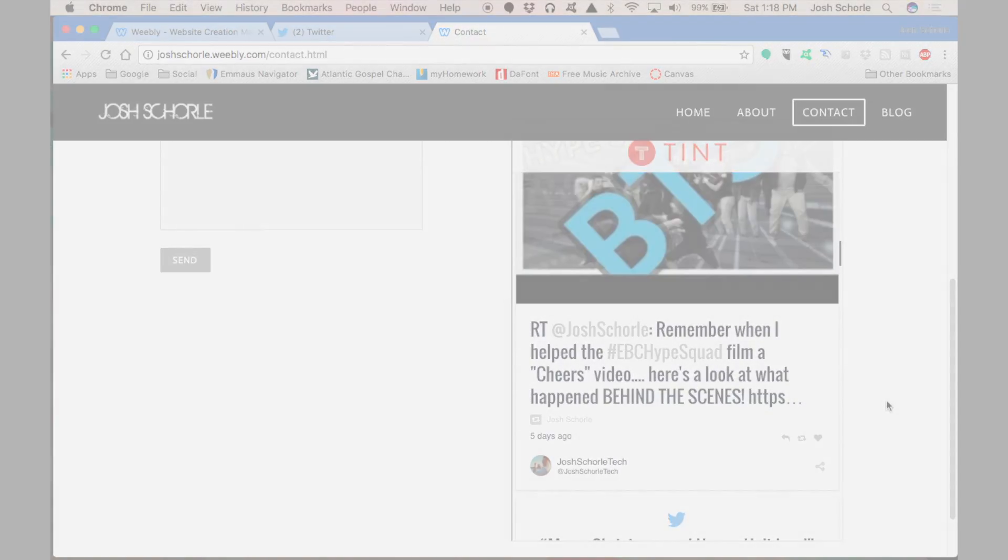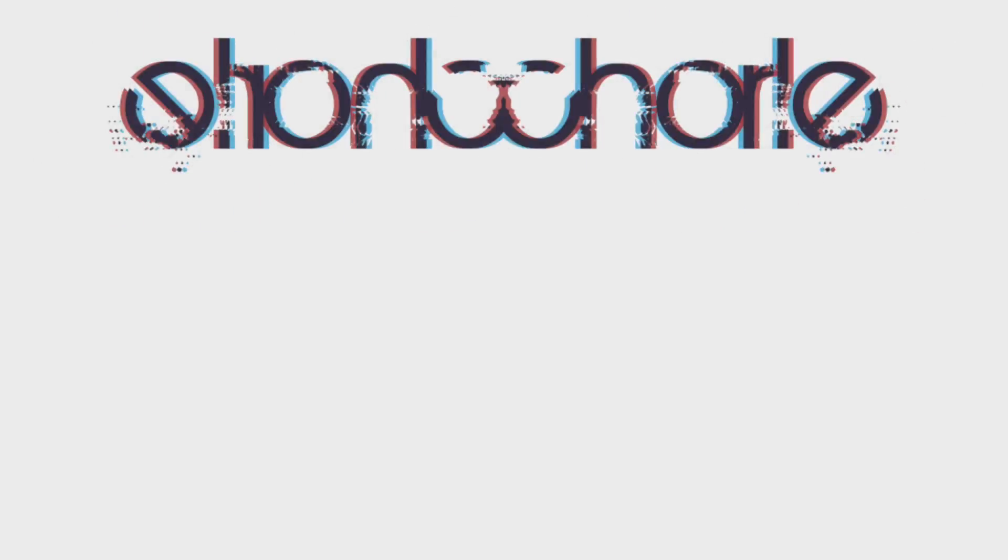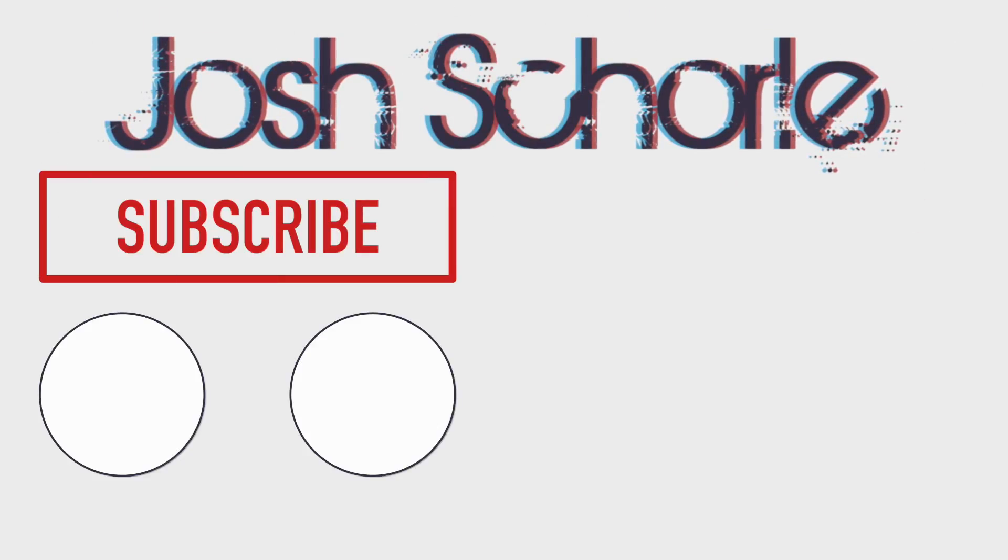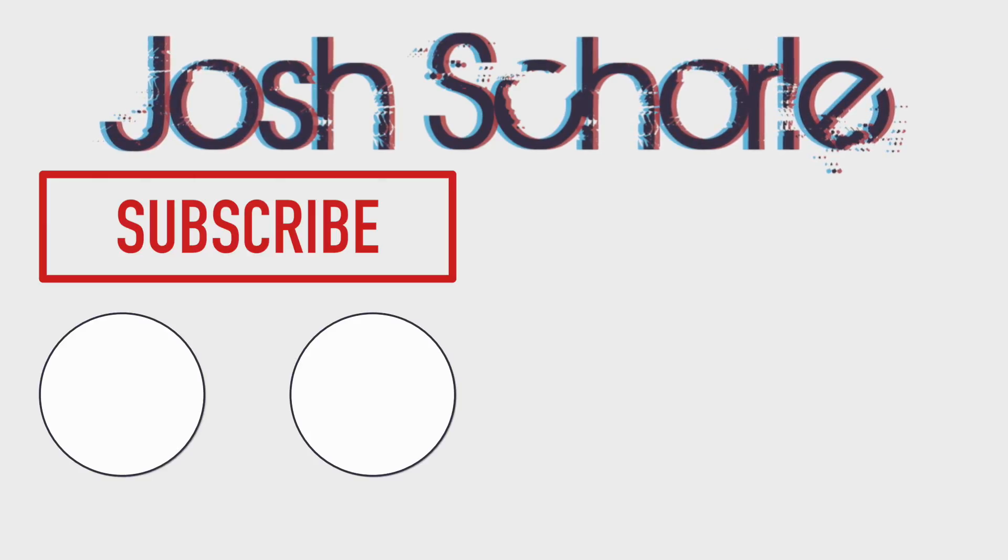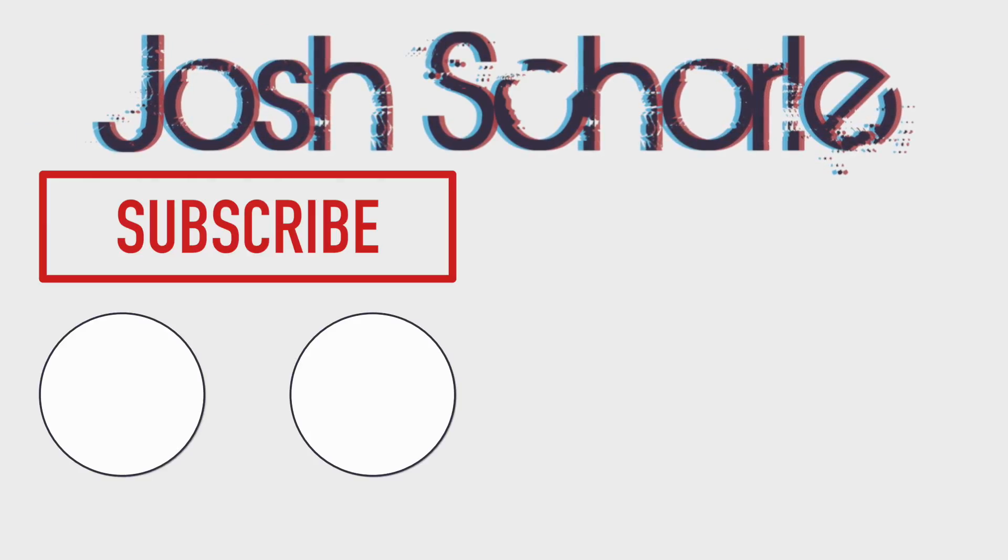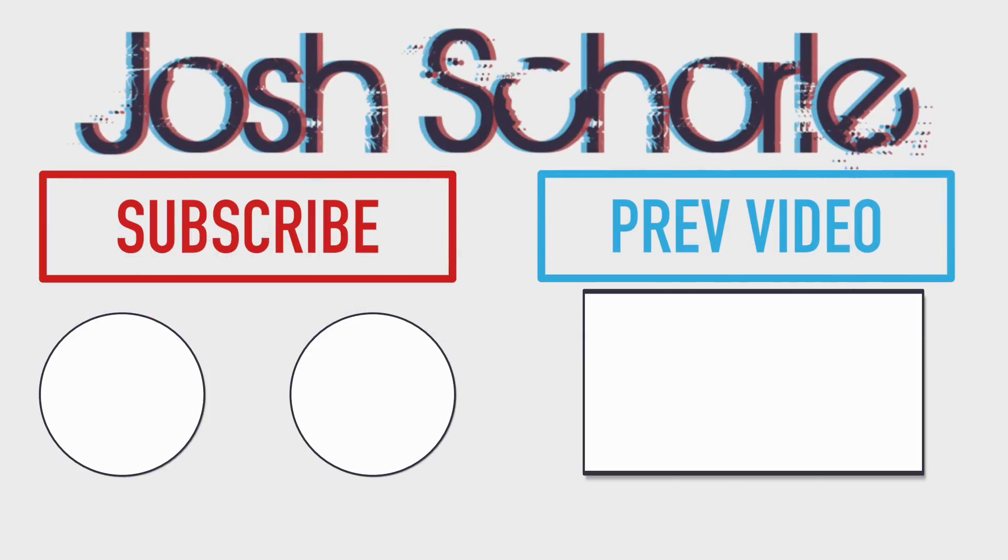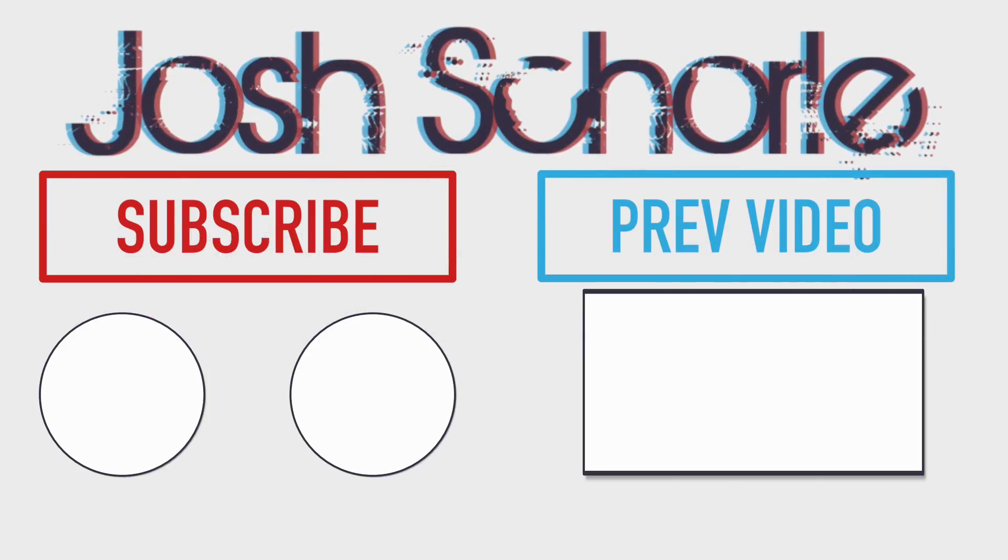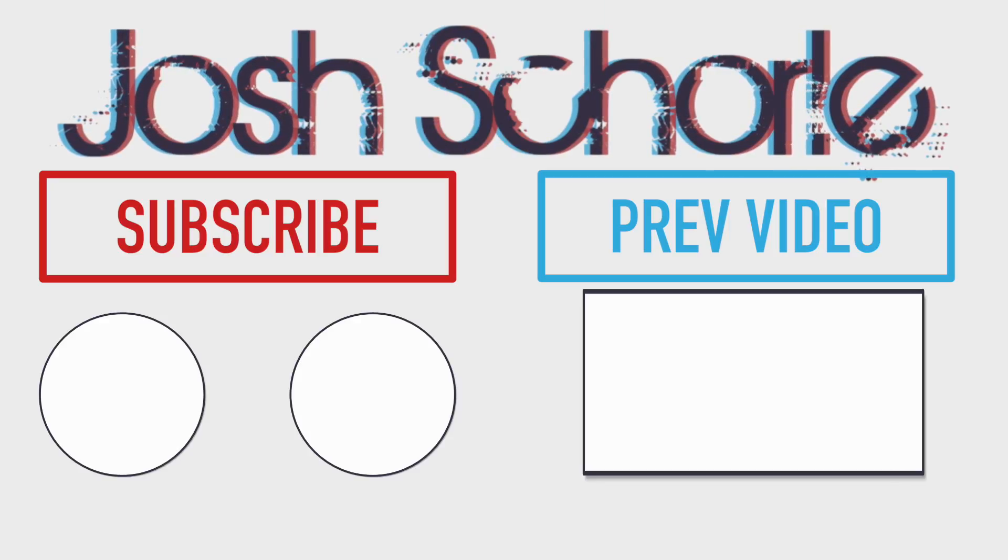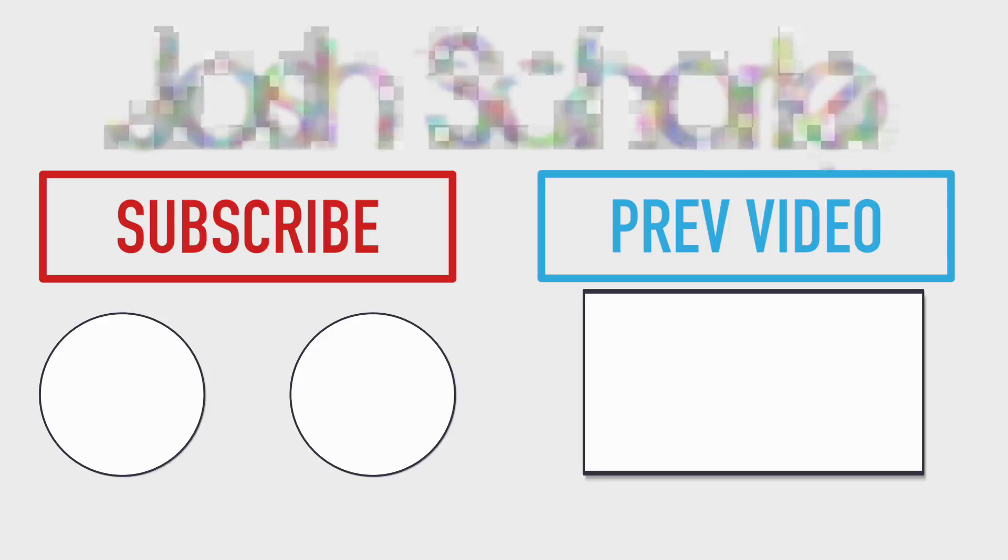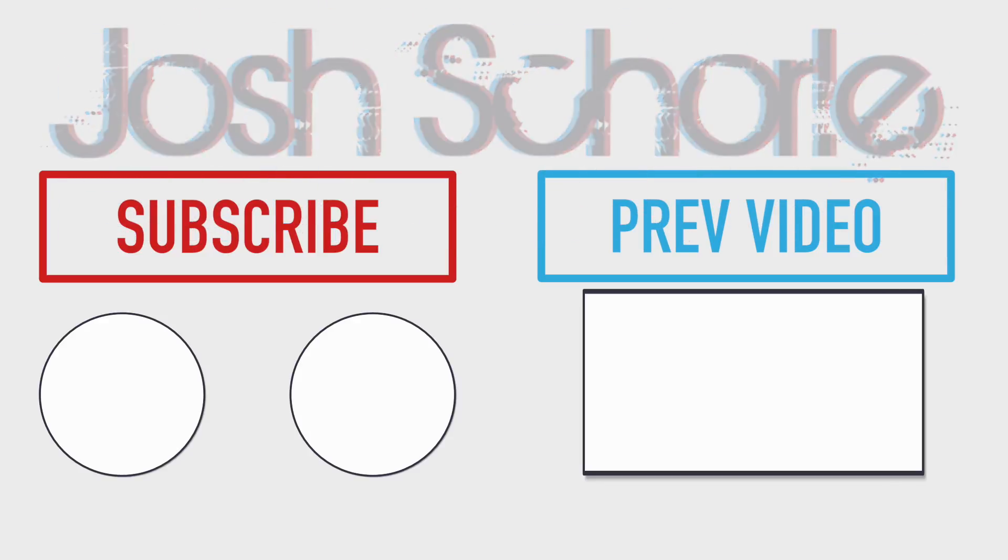But that's an aside. Anyways, thank you guys so much for watching. If you enjoyed this video, give it a big thumbs up. You can click down below to subscribe to the respective channels, and you can click right over here to see my previous video. And as always, I'll see you in the next tutorial. Bye-bye!